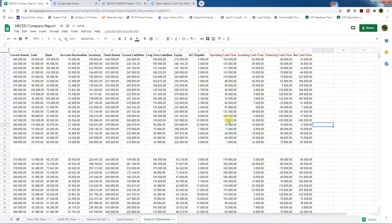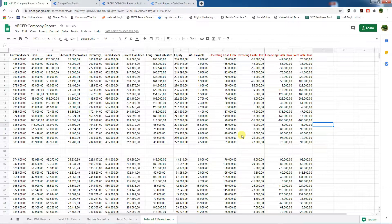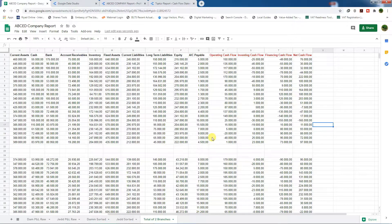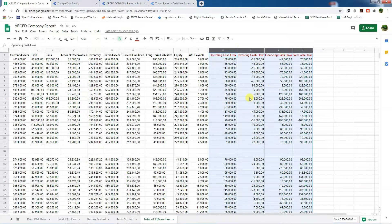If you do not select the correct format for the sales values, you will face problems in Google Data Studio when presenting the data. Now let's discuss how we can create our Google Data Studio dashboard and how we can export these new fields to Google Data Studio.